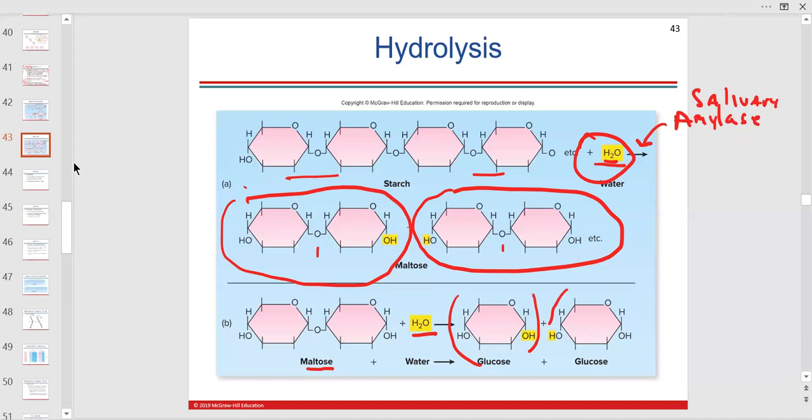Glucose goes into our blood. The glucose can get into the blood, and we activate our insulin system — a feedback mechanism to get glucose into the cell. If blood glucose goes too high, more insulin has to be released; if it goes too low, we have another response.